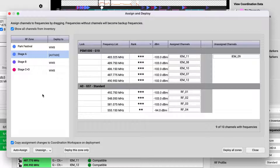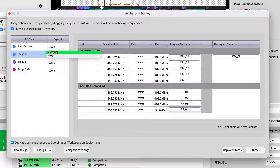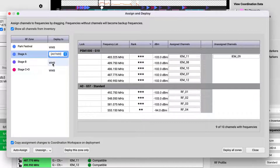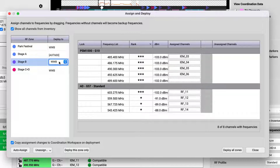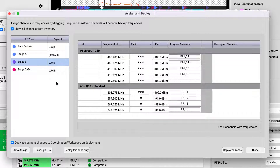Next, choose where the coordinated frequency list will be deployed for each zone. If you have a Spectra Manager online, you can choose to have that device actively monitor and manage the frequencies. If you don't have a Spectra Manager, the frequencies will be stored as a static list in Wireless Workbench.